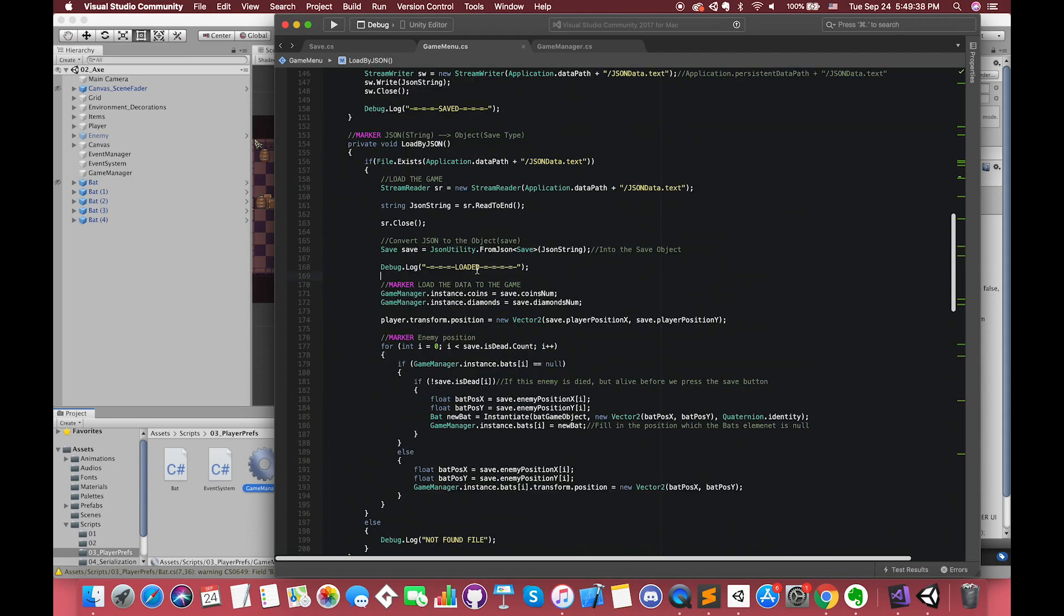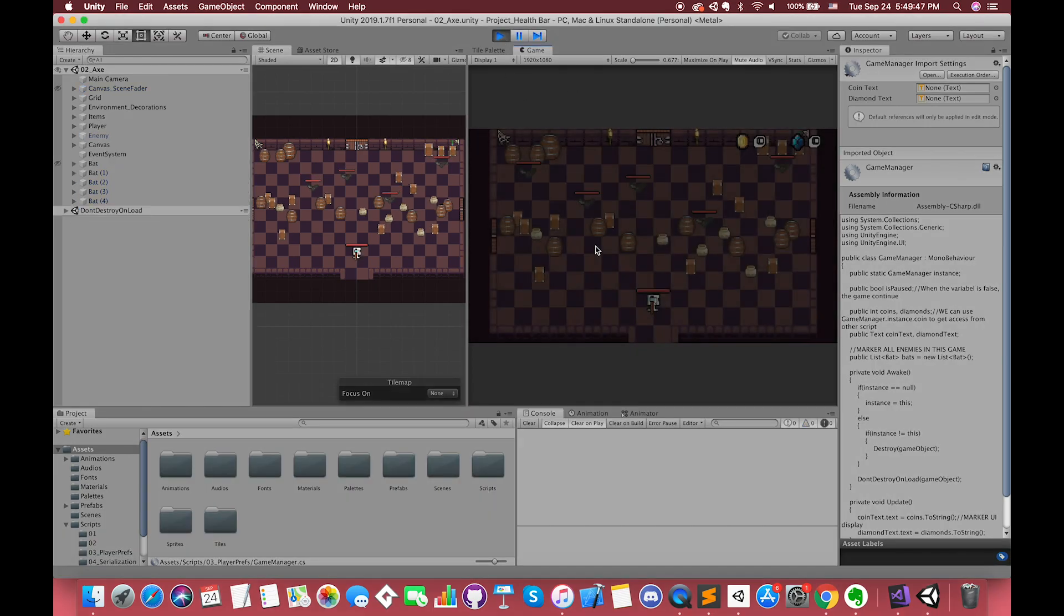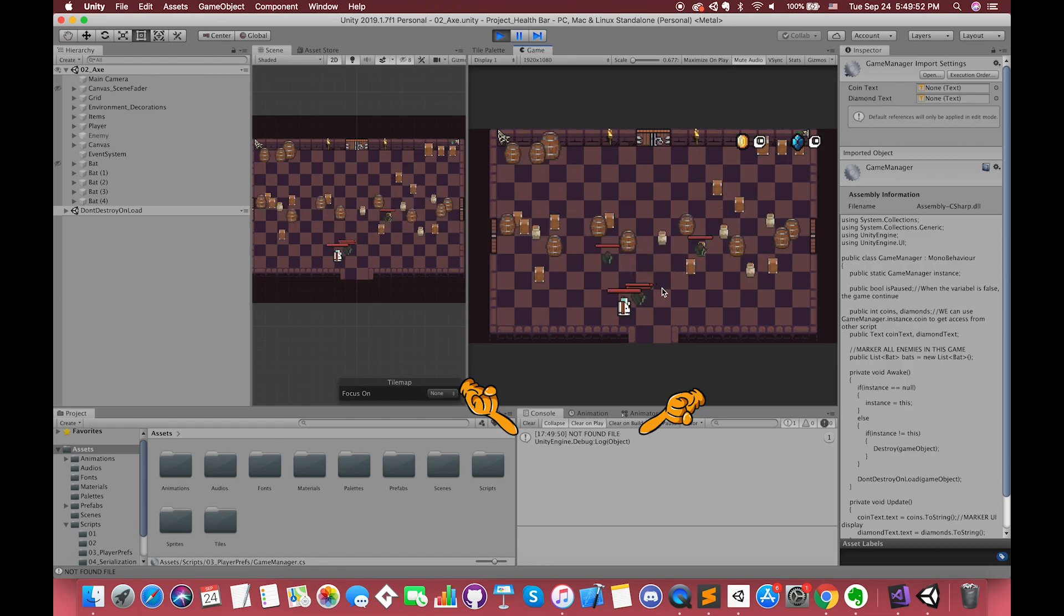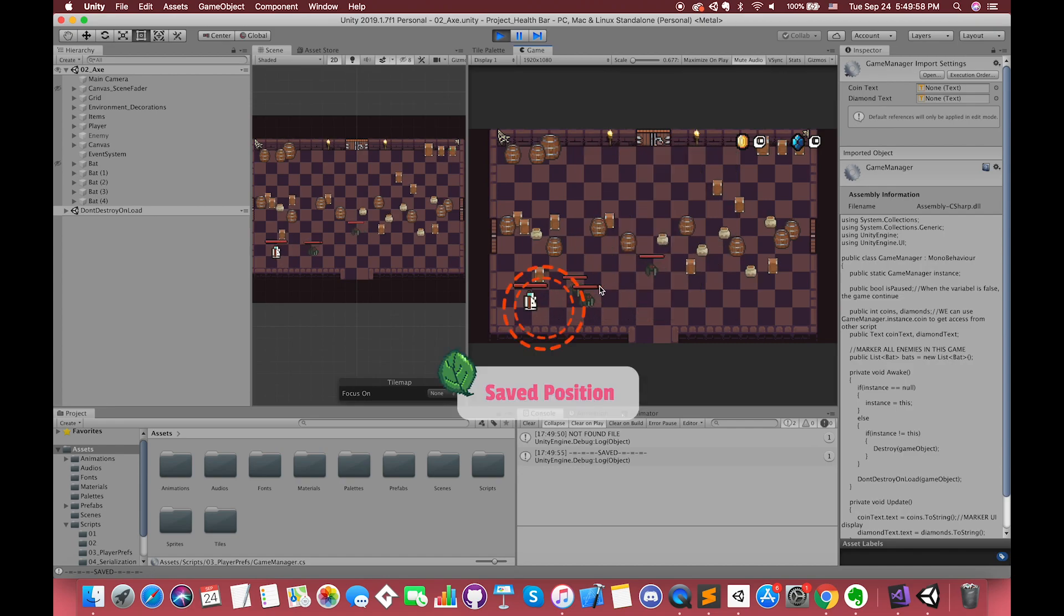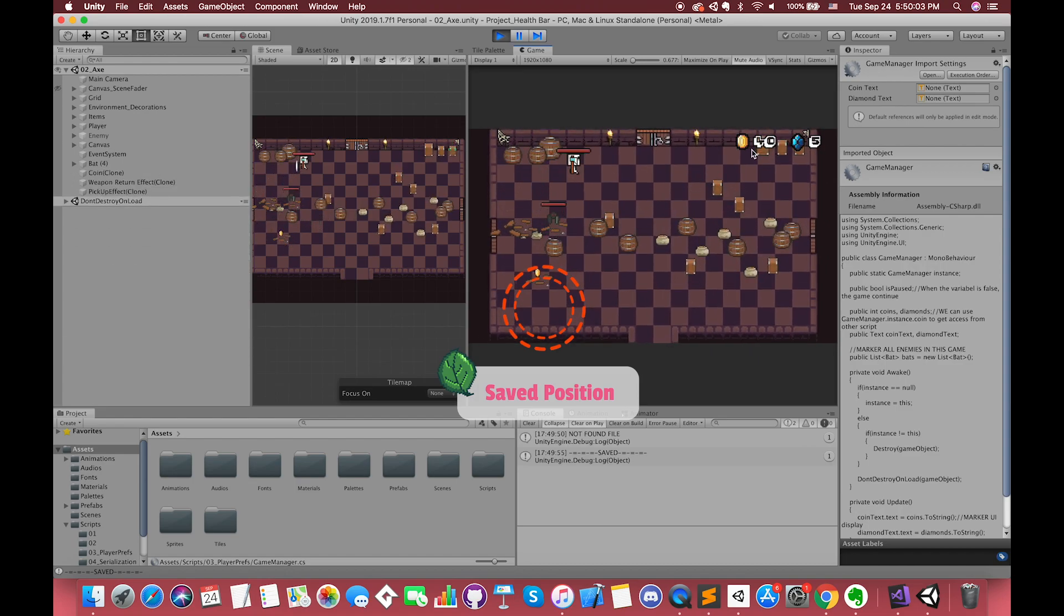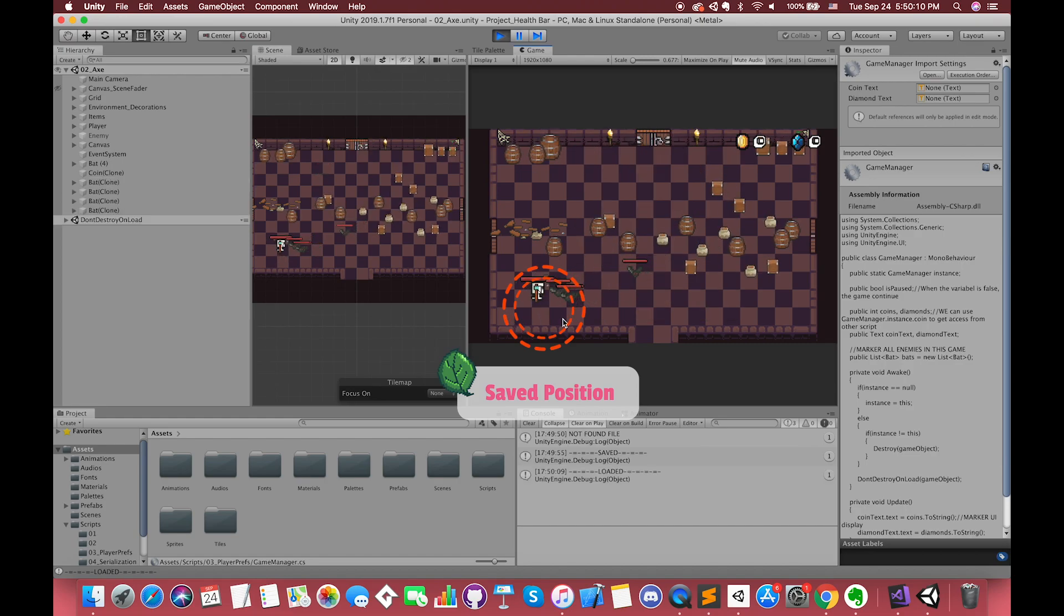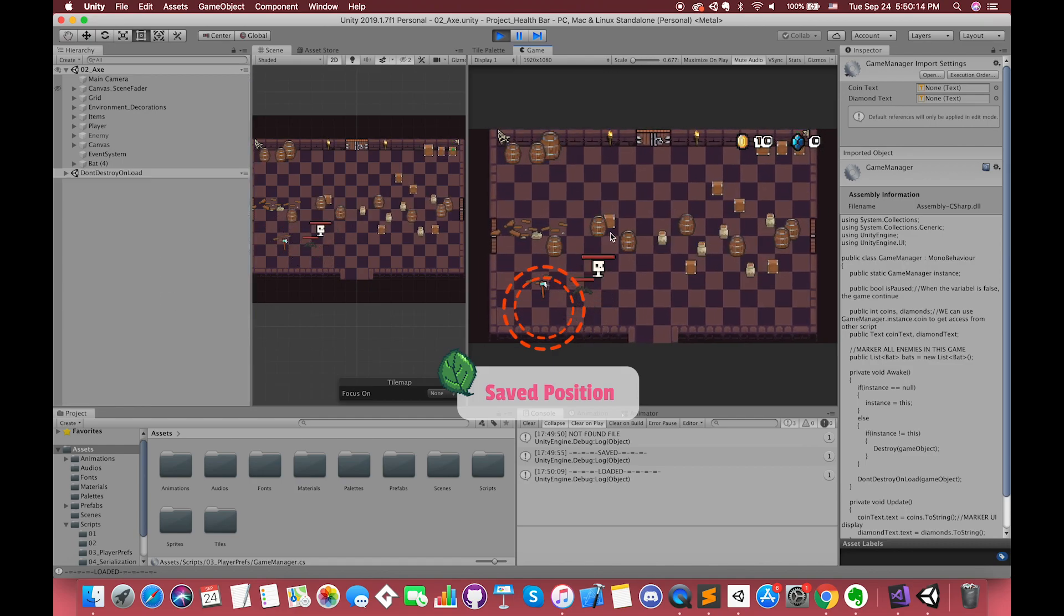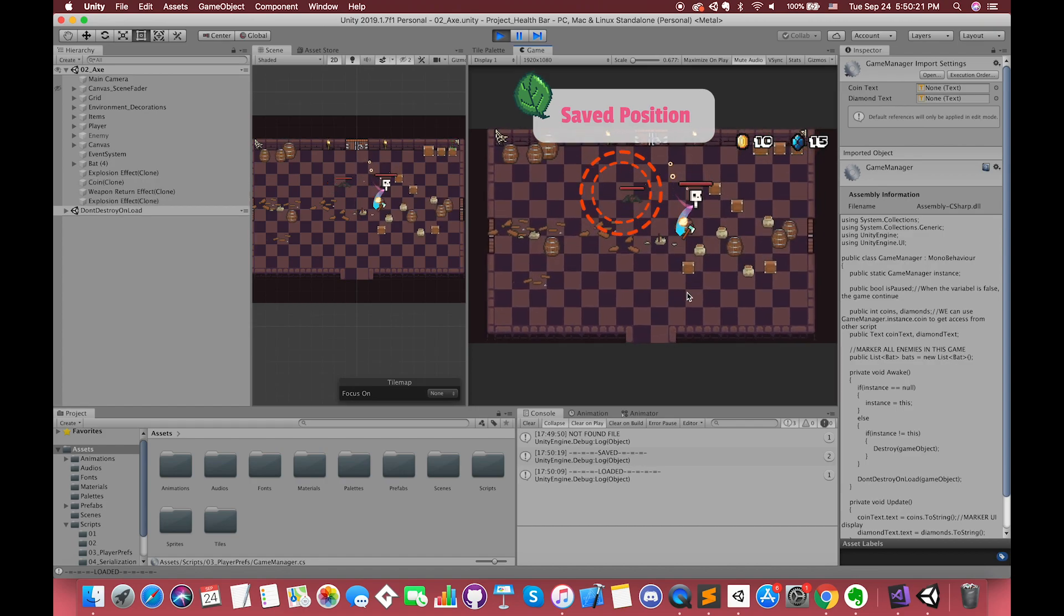If I save the script and switch back, we can press the load button first and test whether our data file exists or not. Then we press the save button. After a couple of seconds, after we destroy four enemies and achieve more coins and diamonds and stand in different positions, once we press the load button, our player will come back to his saving position with the correct coins and diamonds number. Also, all of the enemies and status are exactly the same as before saving.